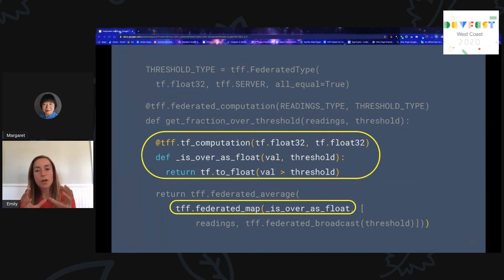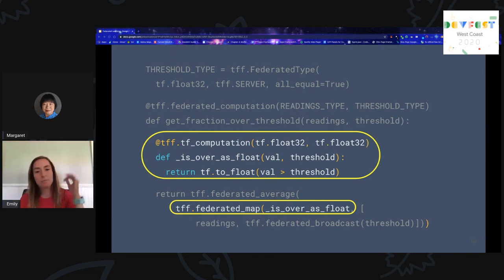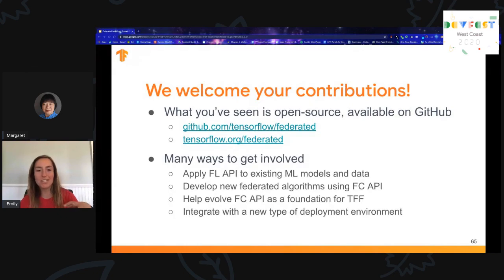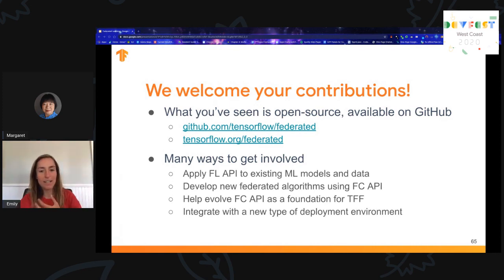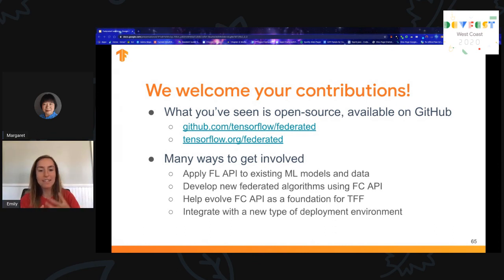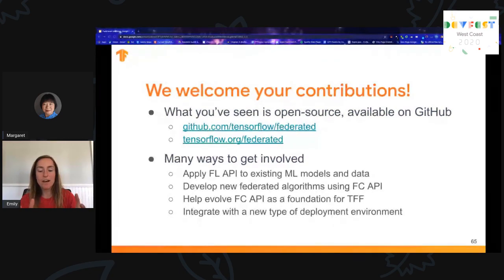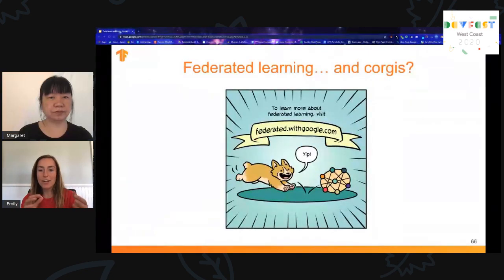We've highlighted the local computation that each device will be performing on its own temperature reading — this is just the computation each device executes locally. That was a whirlwind introduction to the Federated Core API. We welcome your contributions — what you've seen here today is open source and available on GitHub. There are many ways to get involved: apply the FL API to existing ML models and data, develop new federated algorithms, or help evolve the API itself as a foundation for TFF.